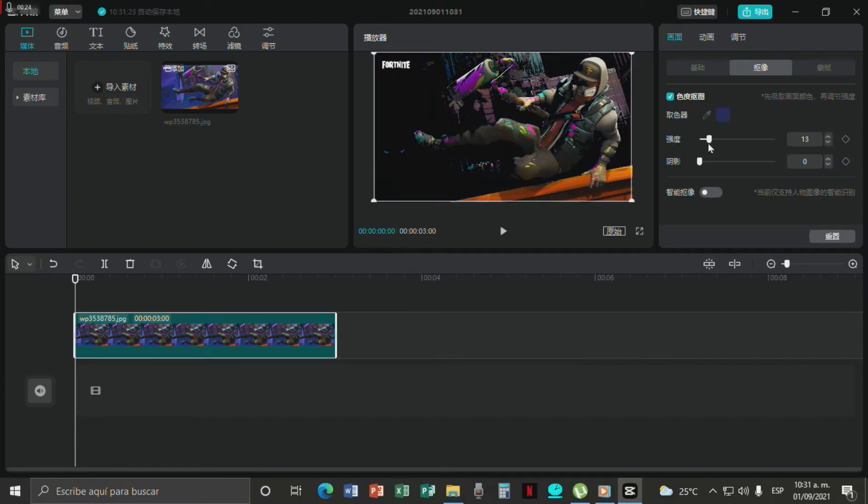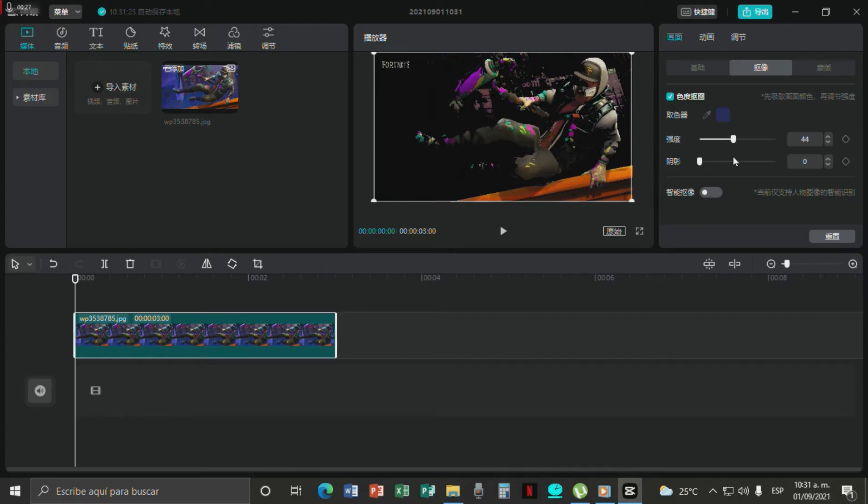And I'm just going to go with the blue so it kind of looks like we are taking out the background. Not too much, I'll say right about there.